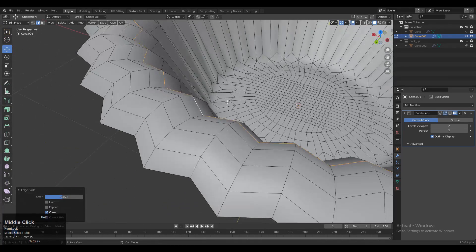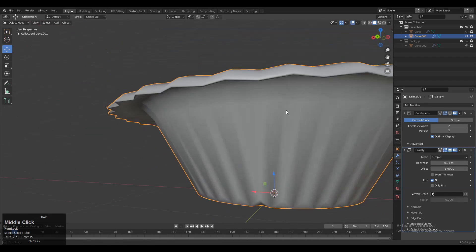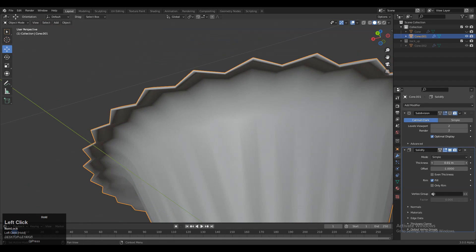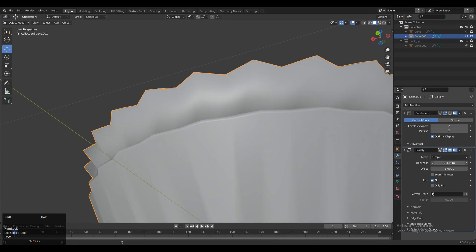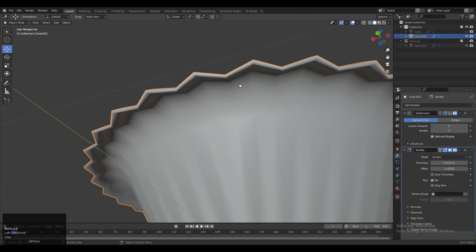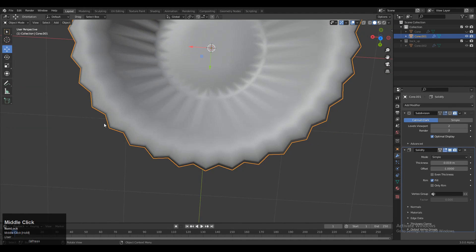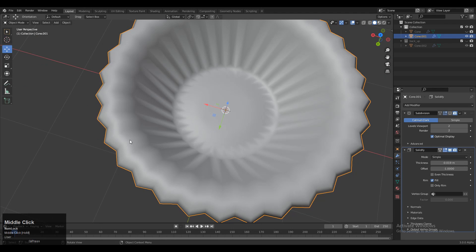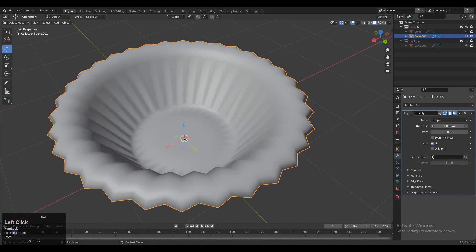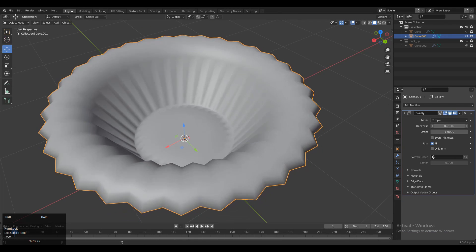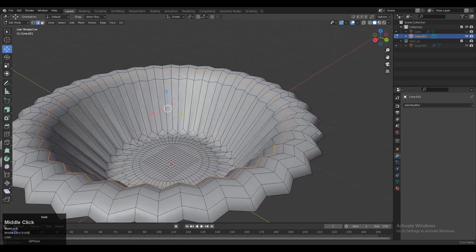Do it manually. Then add the Solidify modifier on the model, give the proper thickness in the Solidify modifier, and make sure the Solidify modifier is on top of your Subdivision Surface modifier. Then apply that Solidify modifier.